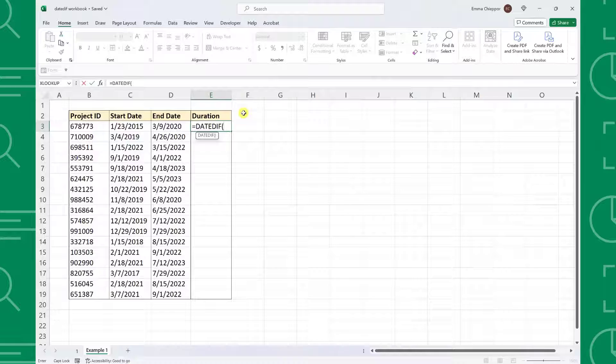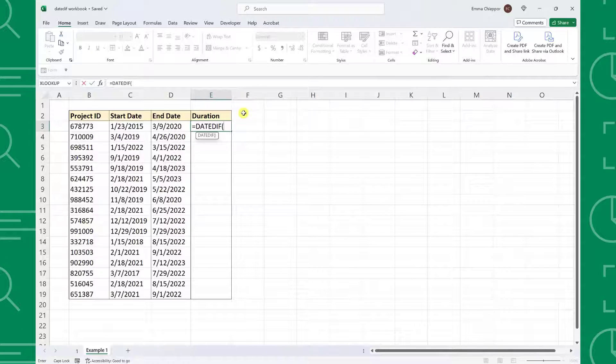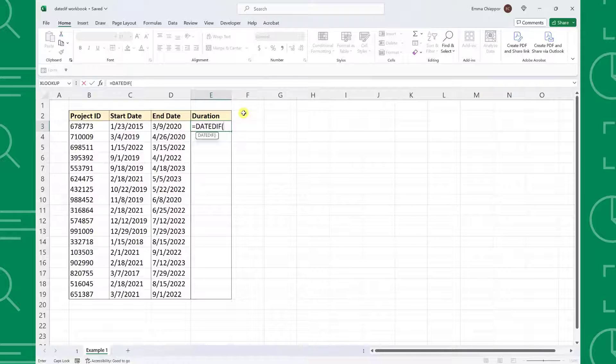Next, we need to enter the date we want to start the calculation on as the StartDate argument. Because we are calculating the number of years each project took, I'm going to select the date the project started in cell C3.